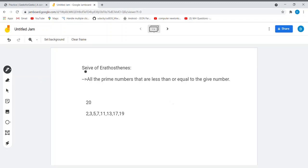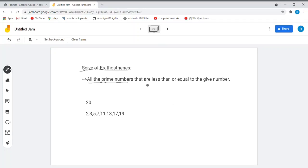In this video we will talk about the Sieve of Eratosthenes. The Sieve of Eratosthenes algorithm is made for the problem where we have to find out all the prime numbers that are less than or equal to a given number. Suppose we are given the number 20 and we have to find out all the prime numbers which are less than or equal to 20.